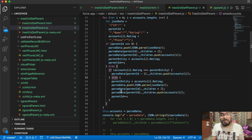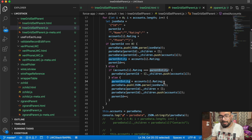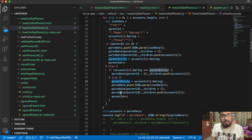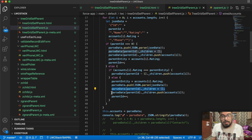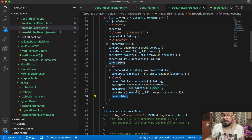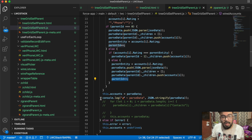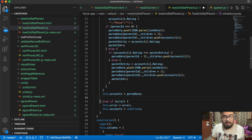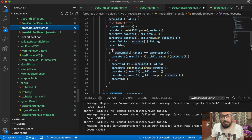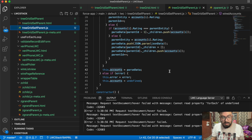If the rating is different from the previous account, it goes to the else condition — which has pretty much similar functionality to the first-time case where parentId was zero. Here I assign parentEntity to the new rating (like warm, cold, or hot), push the new parent data, assign a new parentId, create an empty children array, assign the child account into it, and increment parentId again. At the end, I assign this parsedData to the accounts variable which is connected to the lightning-tree-grid.